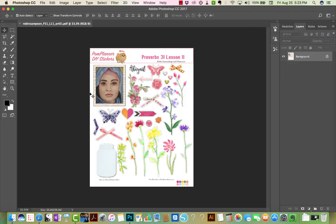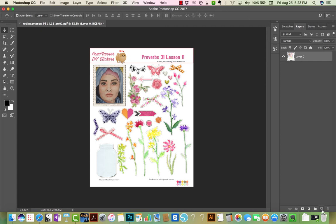I've opened the PDF in Photoshop. It's very similar in Photoshop Elements. I'm going to unlock the background and then add a layer and drag that layer underneath the background.